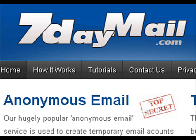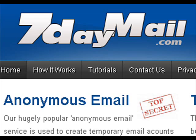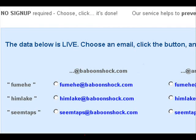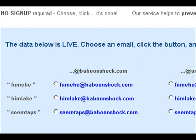How to set up your 7daymail.com anonymous email account. First, visit us at www.7daymail.com. On the front page you will find live data displayed with several email addresses to choose from. Tick the relevant box to select an email address and then press the button.